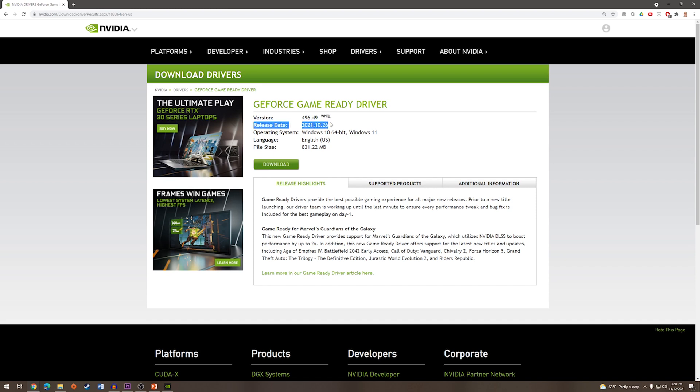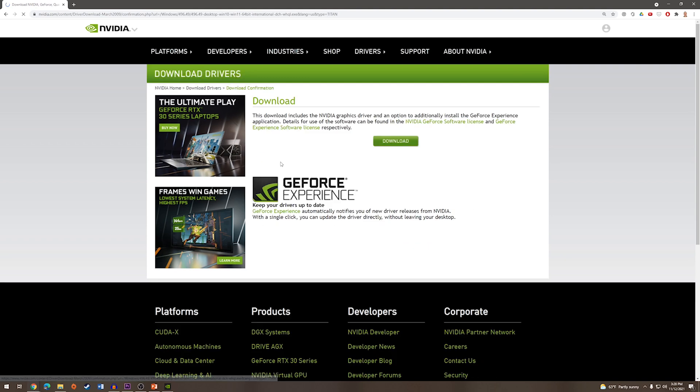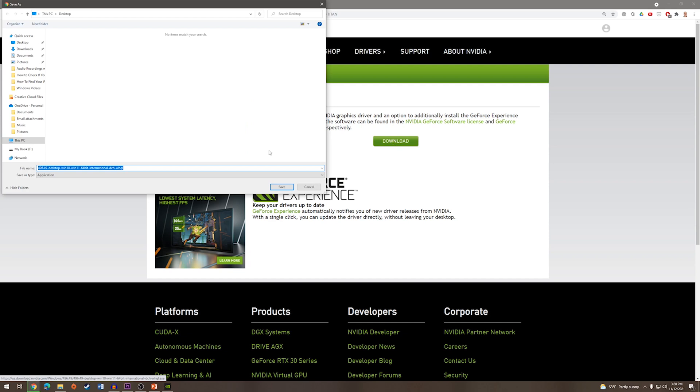And now on the next screen you can see that it will bring up the most recent driver for your graphics card and we will press download. And then download on the second screen as well. It will ask you where you would like to save the file. I'm just going to save it to our desktop.